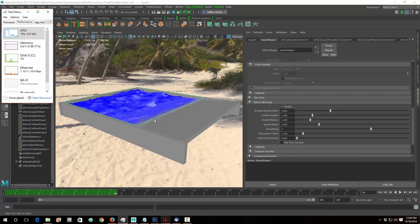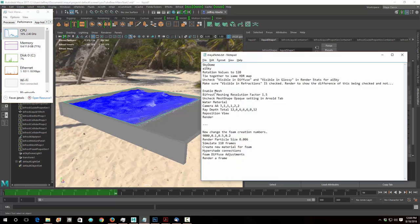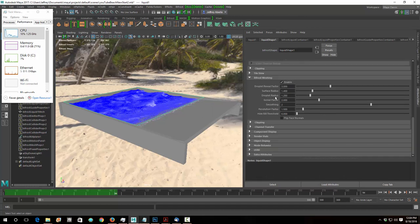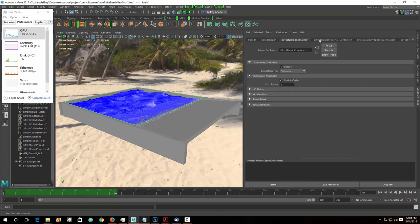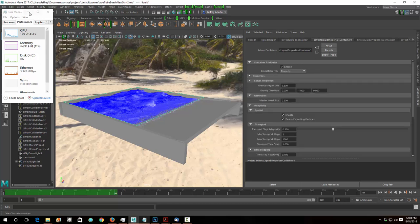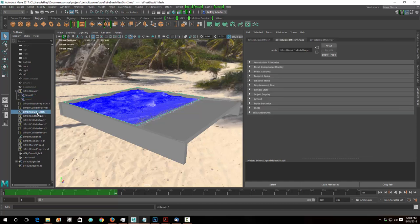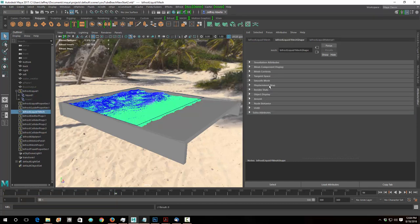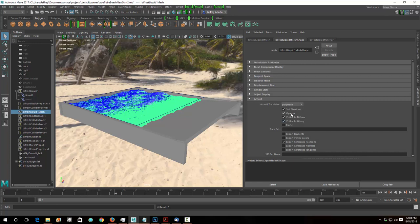From the cheat sheet: I enabled the mesh, set the resolution factor, and need to uncheck the mesh shape opaque setting in Arnold. Going to the mesh and then Arnold — the mesh shape should show up. By default, all objects are opaque, so you have to uncheck that because water has transparency. This is turned on by default to save render time so it doesn't try to calculate transparencies, but we want it off.